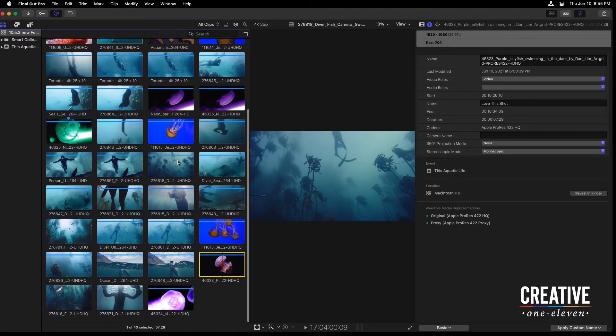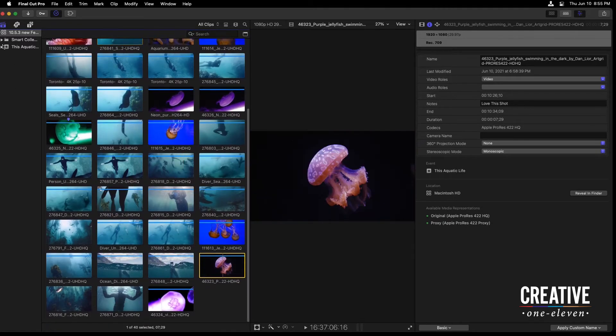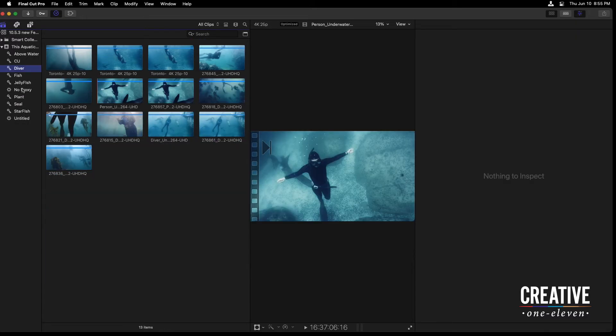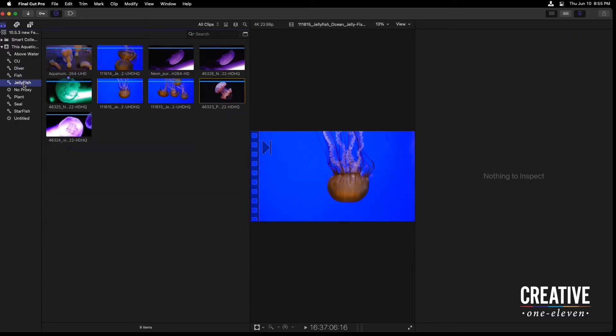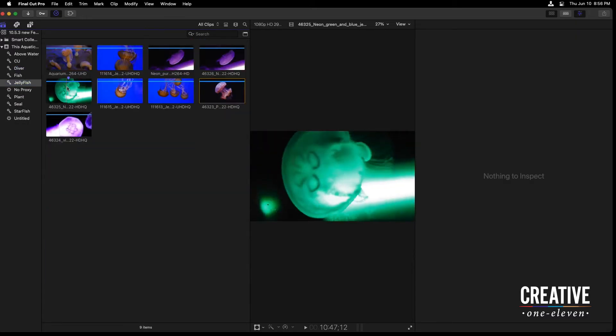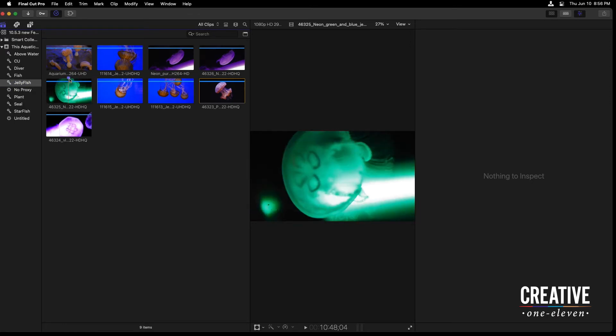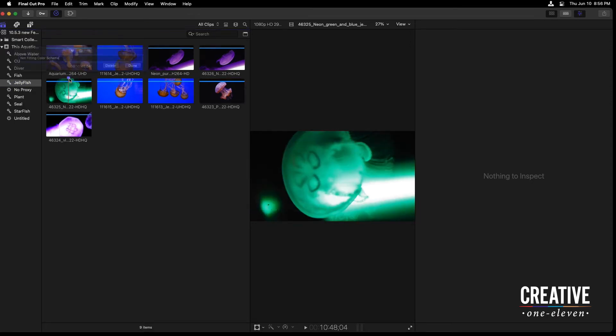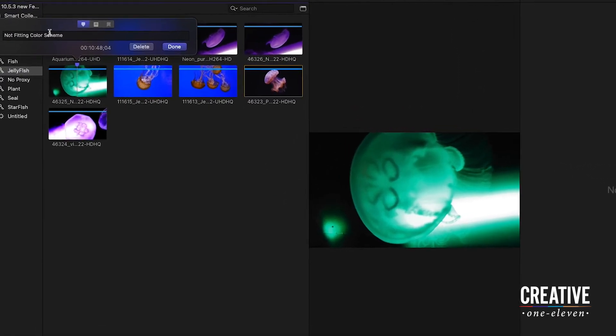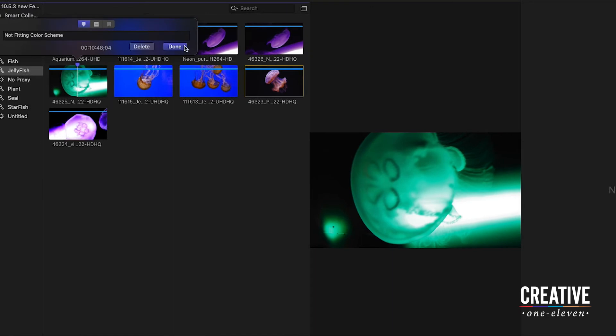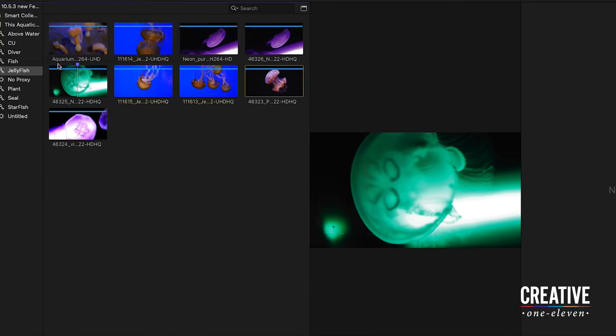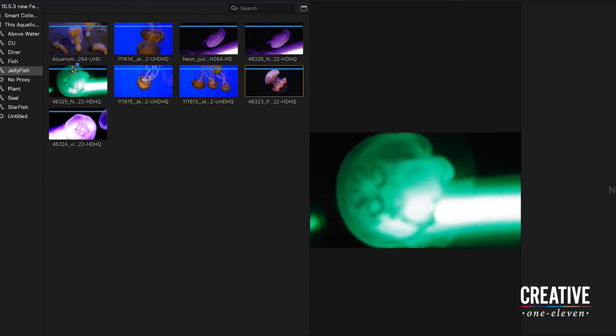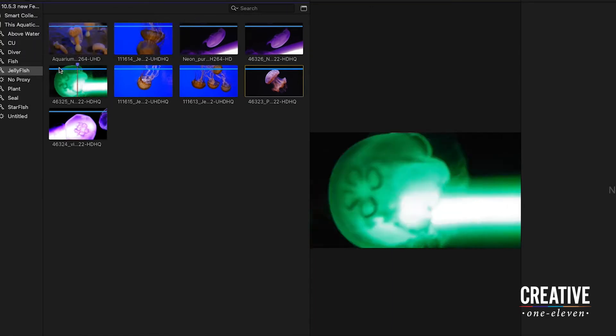see the entire project and I'm going to twirl down the event into my jellyfish keyword collection. And it just so happens that I have a clip with a marker. I'm going to double click on that marker here, just saying not fitting color scheme.